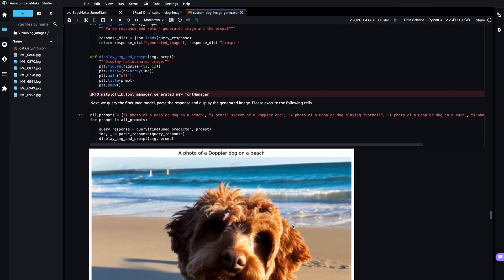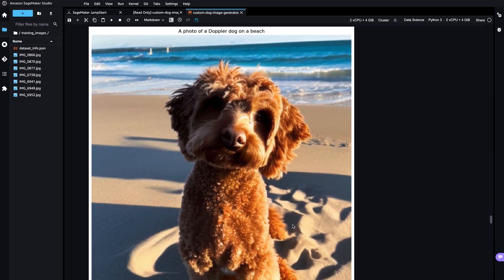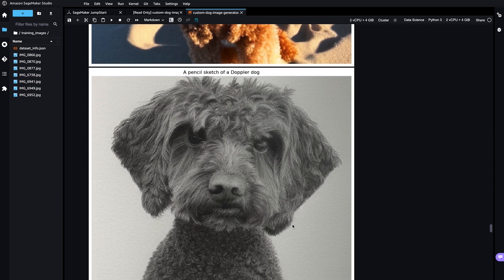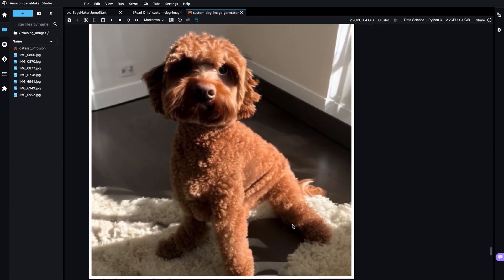Here are some of the images generated by the model. Here is my dog on the beach. Here is a pencil sketch of my dog and so on.